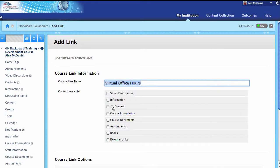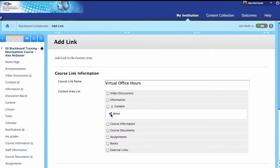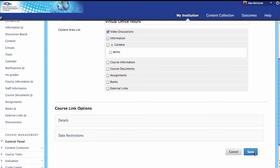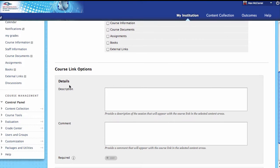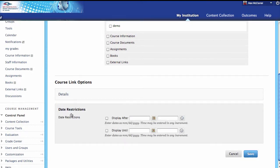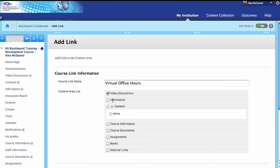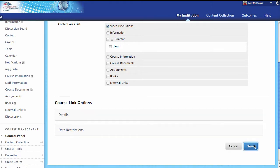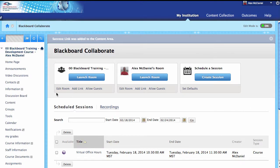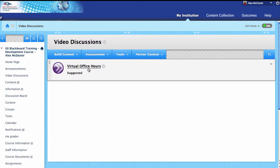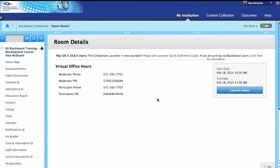We could expand content, go into our demo module or whatever learning module we want. For this demonstration, I've added the video discussions area, so I'm going to add this right in here. We can add some details to the link itself and set date restrictions if we want, but since we already have availability set inside of here, we really don't need to do that. I'll go ahead and save.